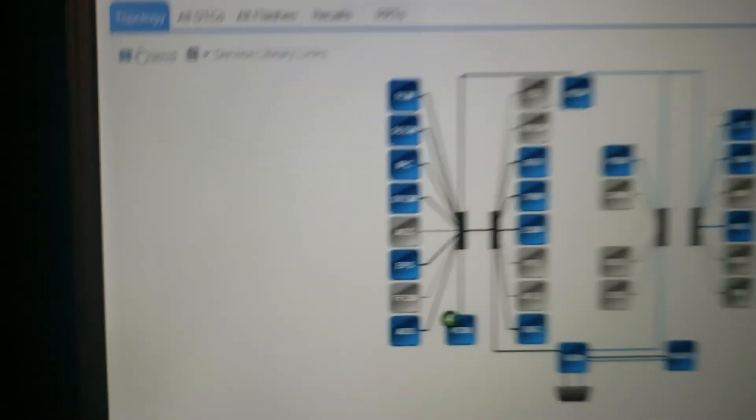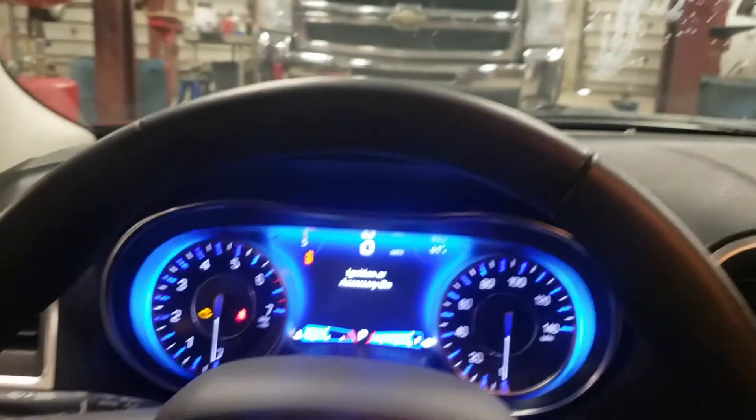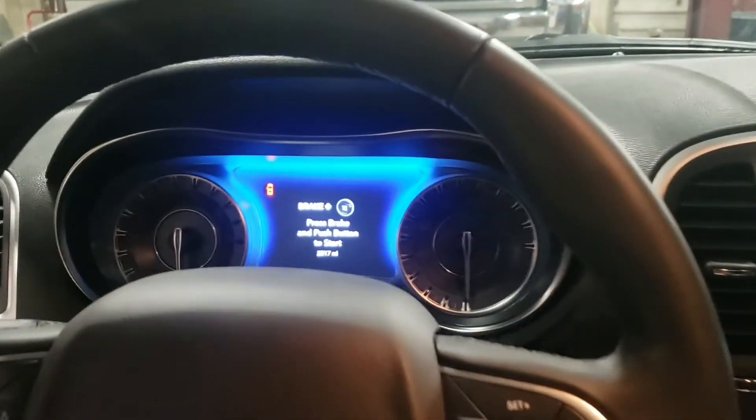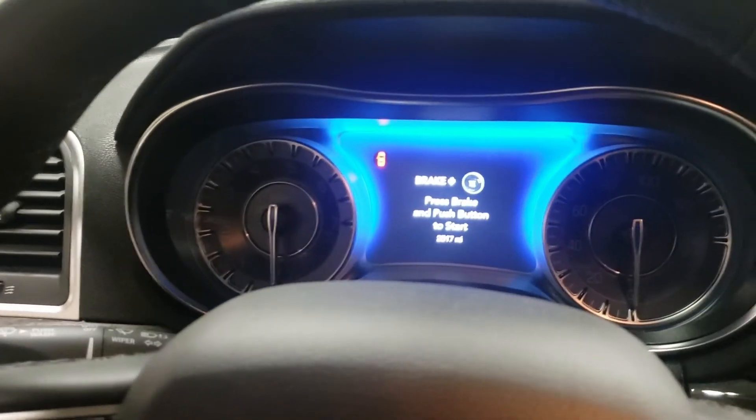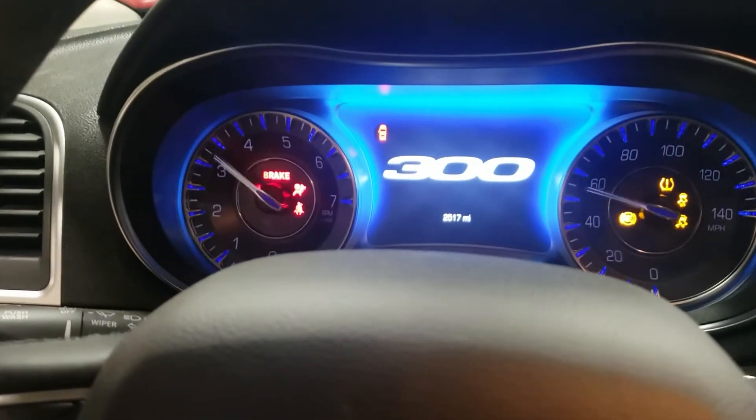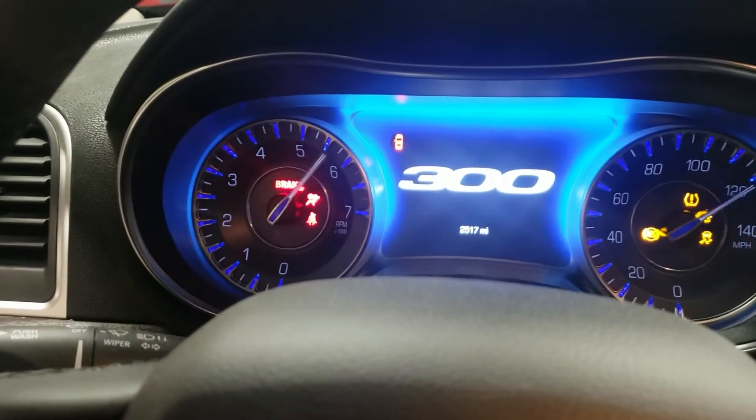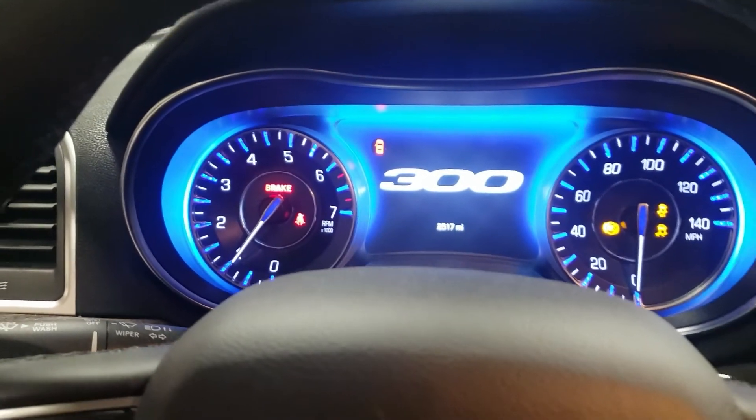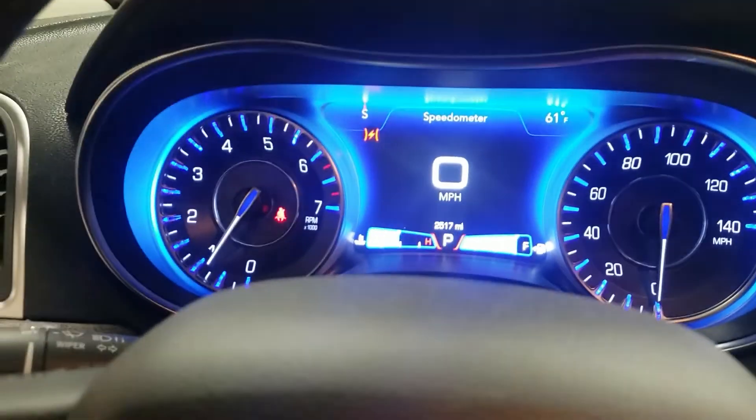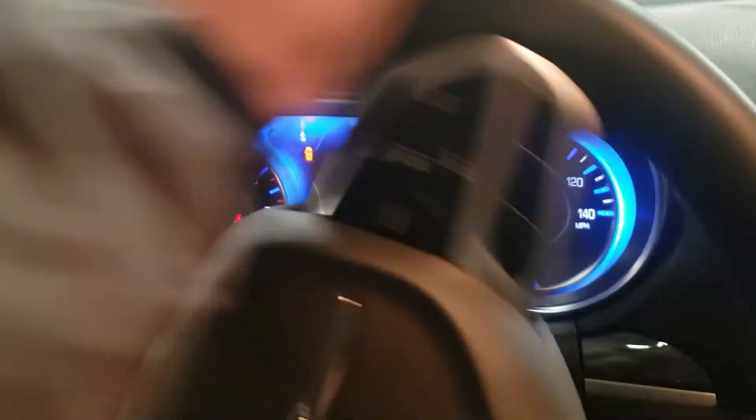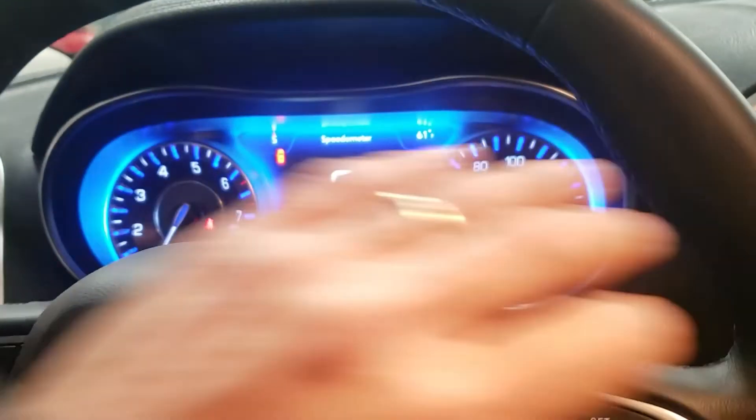We have no code stored right now. Let's go ahead and cycle the ignition on and off, start it up. And I always like to cycle the wheel. Now if you follow the ABS initialization procedure, we do have to take this for a test drive to verify that our repair is complete.